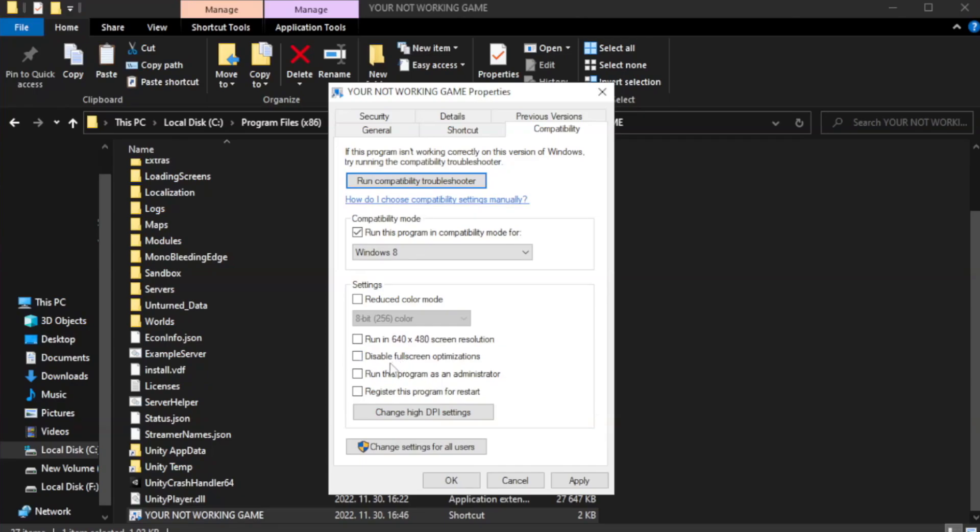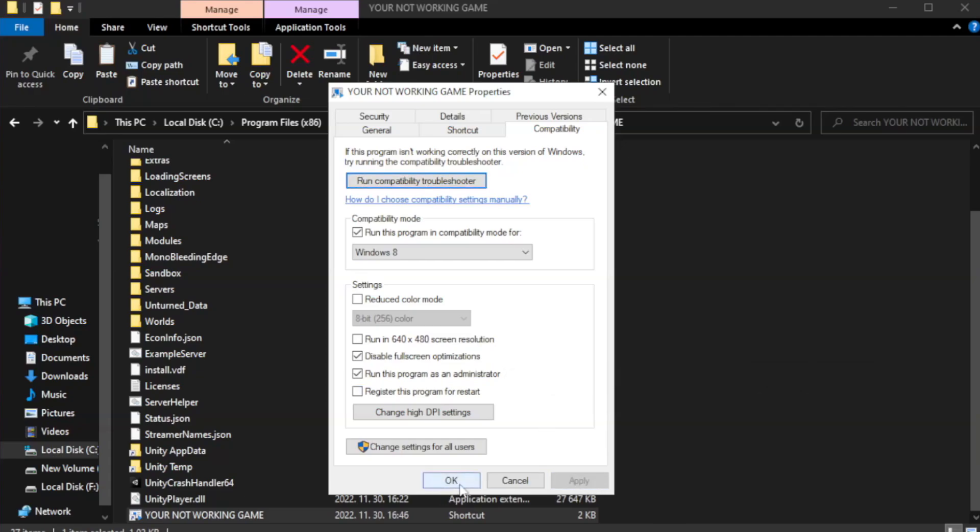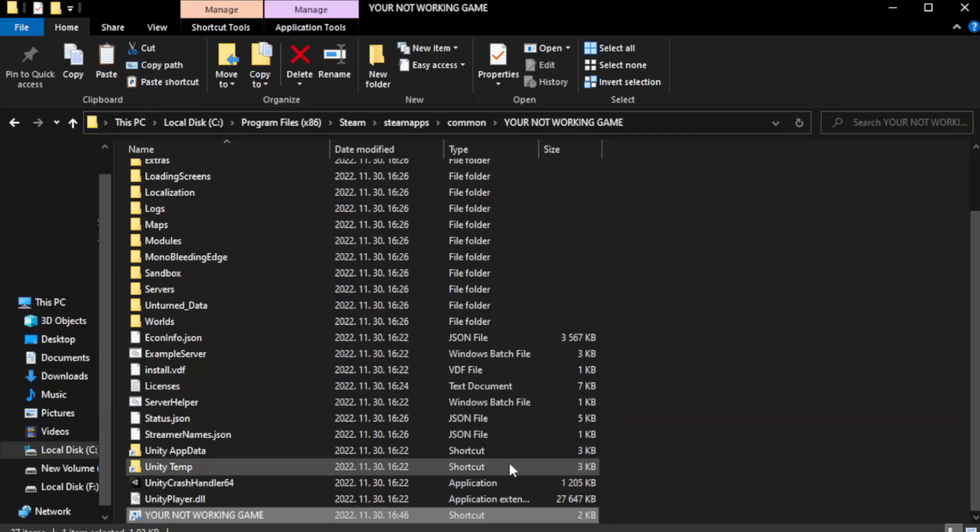Check Disable Full Screen Optimization. Check Run this program as an administrator. Apply and OK. Close Window.